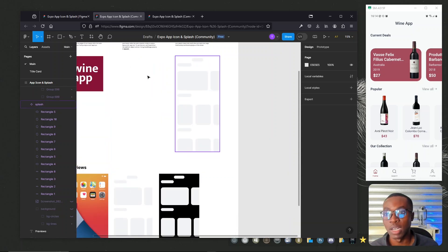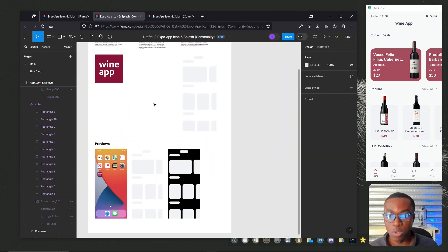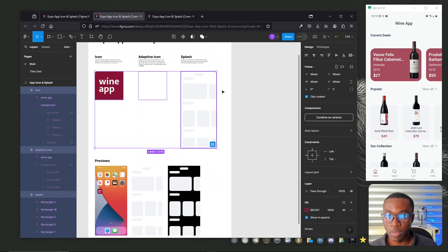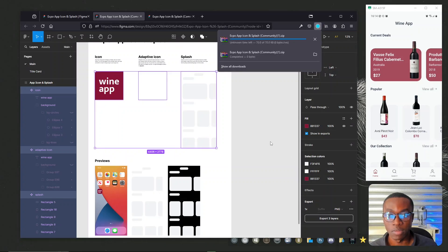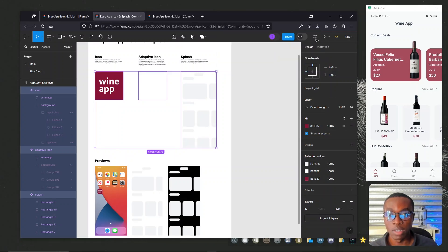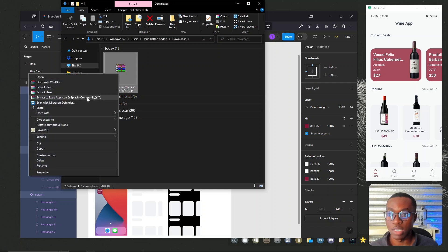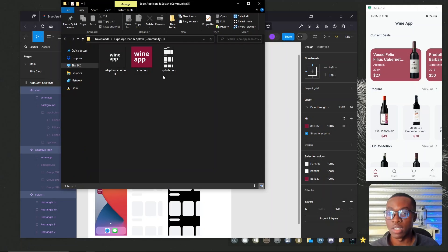Once we're comfortable with how the icons look, we go ahead to export them. We select all three icons by holding the Shift key, then come down to Export and export all three layers. This will be downloaded as a zip file, which we then extract to get the splash, the icon, and the adaptive icon.